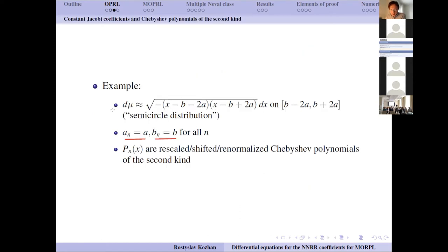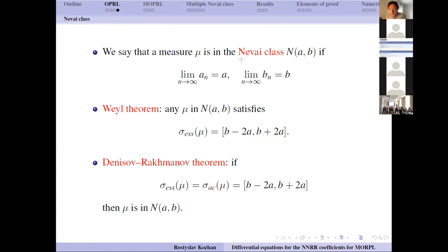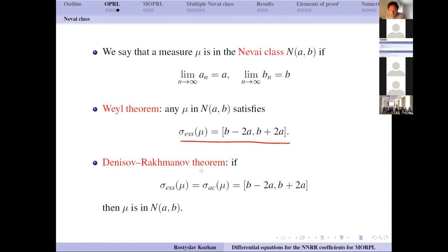Moving from constant coefficients, we make a compact perturbation. A measure is called in the Nevai class if the coefficients have limits — they are not constant anymore but they have limits. On the level of Jacobi operators this is a compact perturbation. By Weyl's theorem for compact perturbations, any measure in the Nevai class must have essential support equal to the same interval as before. In the converse direction, the Denisov–Rakhmanov theorem requires not only that the essential support be the interval, but also that the absolutely continuous part be supported on the same interval.